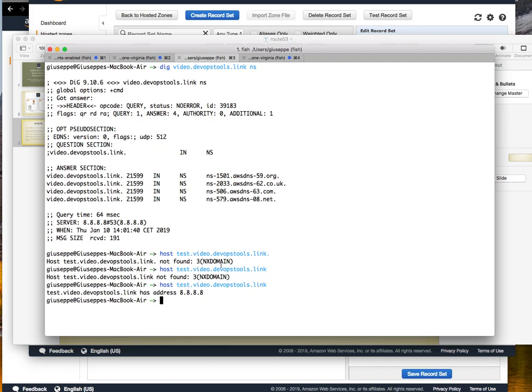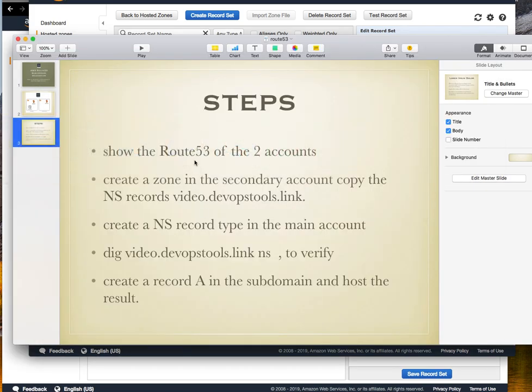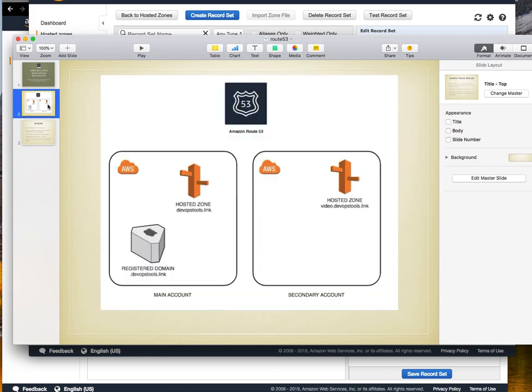What happened is clearly explained here. Because the domain registered is in this account, we can add records in this account, but we can also add records in this one time and do the delegation. That's all, bye.